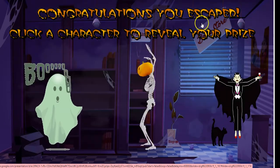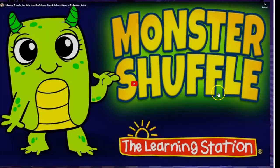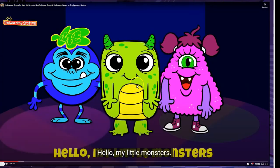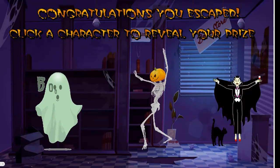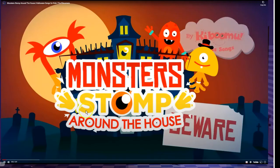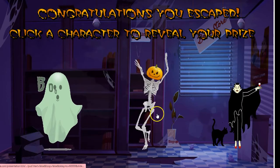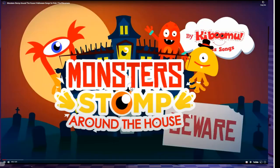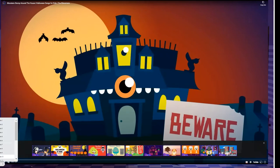Then congratulations — you escaped! Click a character to reveal your prize. They can click on one of three characters and get a prize, possibly a brain break. They can dance and sing, or back it up and choose another one. There are three different prizes they could select from, and it'll automatically give them one based on their choice.